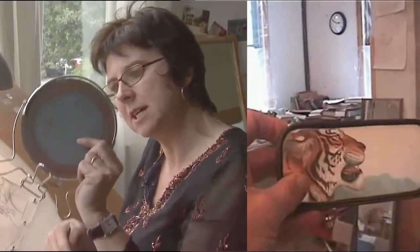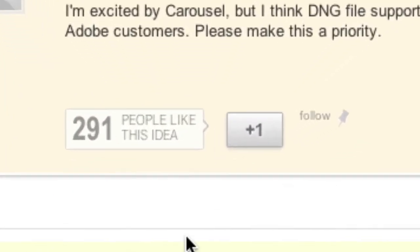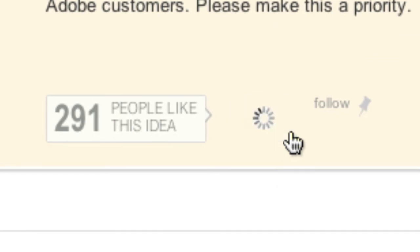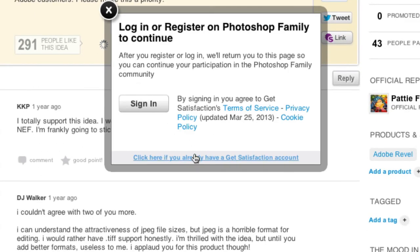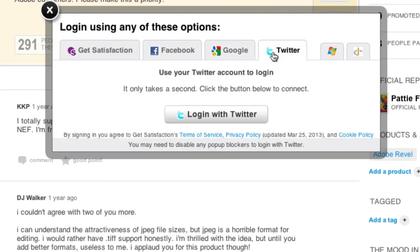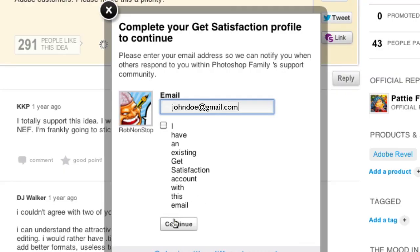Thank you very much for viewing this video and please consider this feature request. If you are a Photoshop user and you like the idea, support it by clicking the link in the description and vote for this request by clicking plus one. To log in, simply click on the link at the bottom and choose your favorite social media account. Drop your email address for updates on this feature. Thank you.